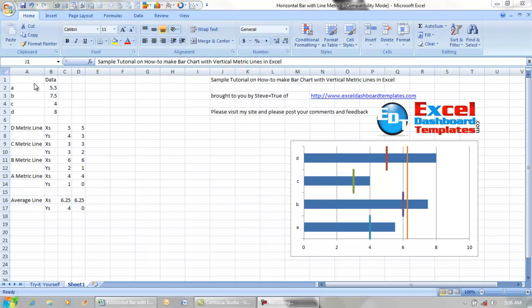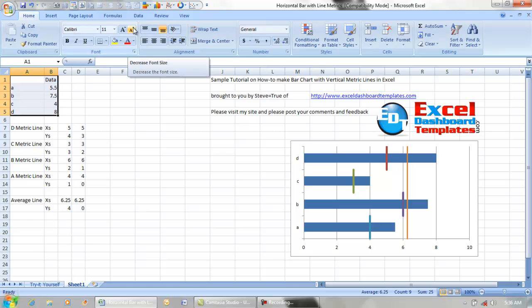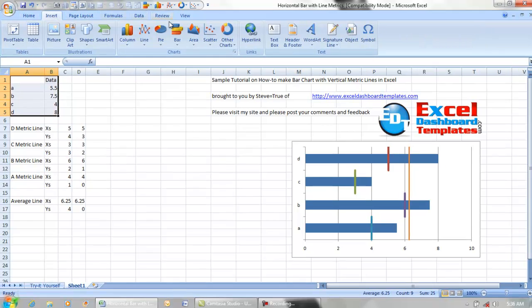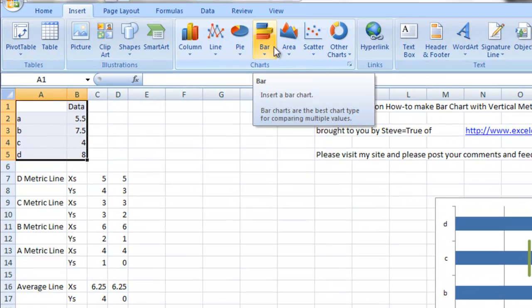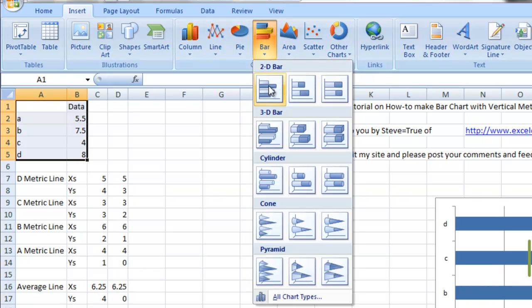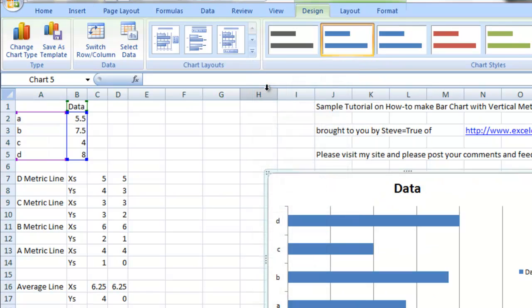So let's get started. I have our data set up for the bars, and a bar chart is one that goes to the right. We're going to highlight those, go up to our insert ribbon, select the bar chart, and add a 2D bar chart, a clustered bar.